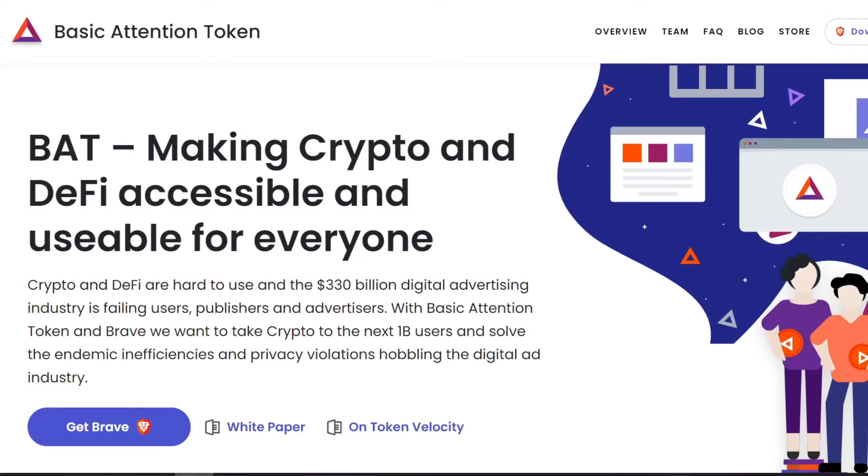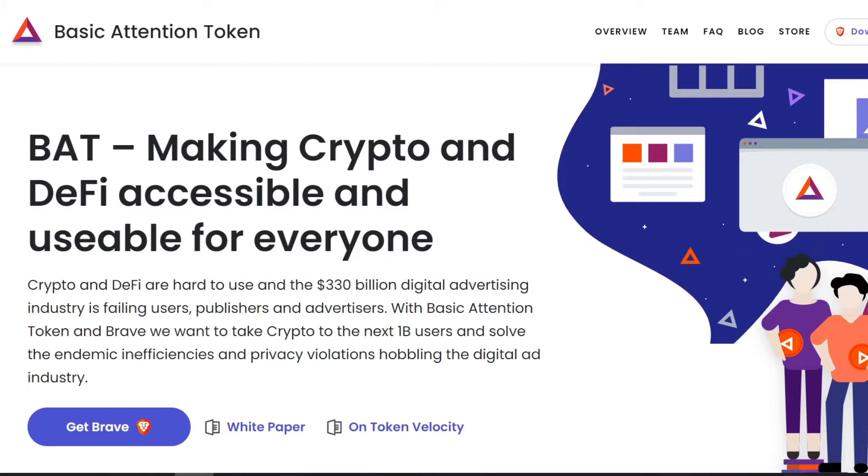The browser is called Brave. Here's the webpage - Get Brave, download the Brave browser. I already have it downloaded. I'm actually looking at the webpage here on Brave browser, and Brave browser is just like Google Chrome. In fact, it is a modification of Google Chrome and it has the Basic Attention Token tied in.